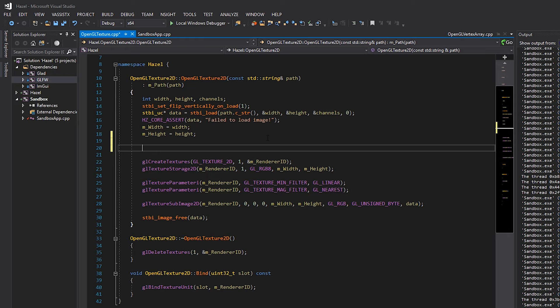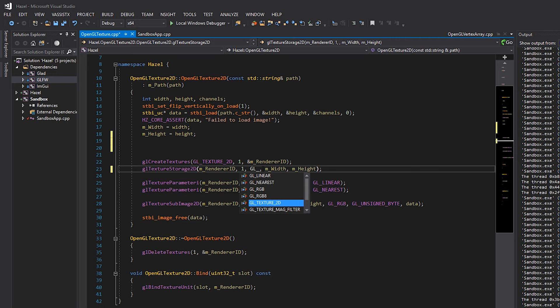We might eventually want a one-channel texture - something grayscale - which we could use with OpenGL by specifying GL_RED, which would be just one texture channel. However, we're not going to talk about that until we actually get there, because I don't think we'll need that for a while.